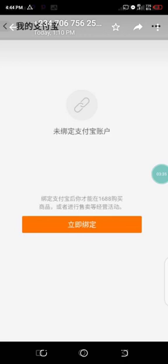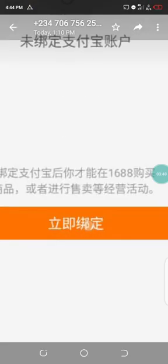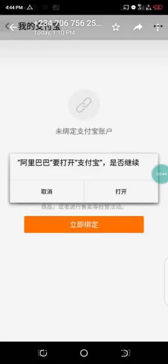...you're going to click on this red button. You can see what I'm touching, right? So this is what you're going to click on. Once you click on it, it will show you this. You can see. So this means: Allow. 1688 account wants to access your Alipay.